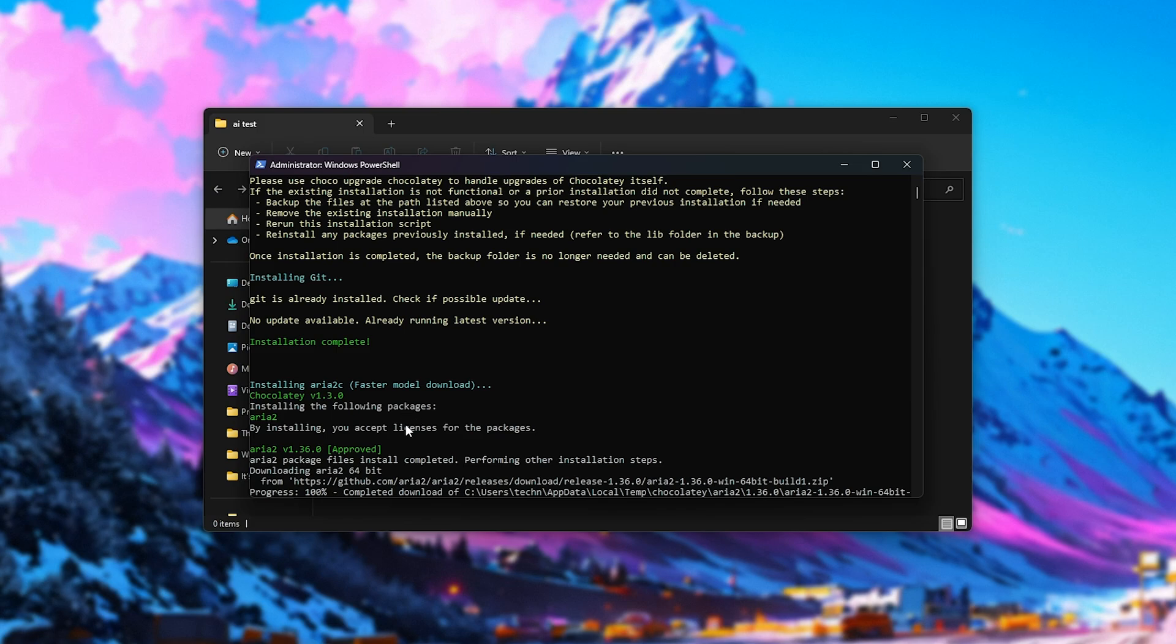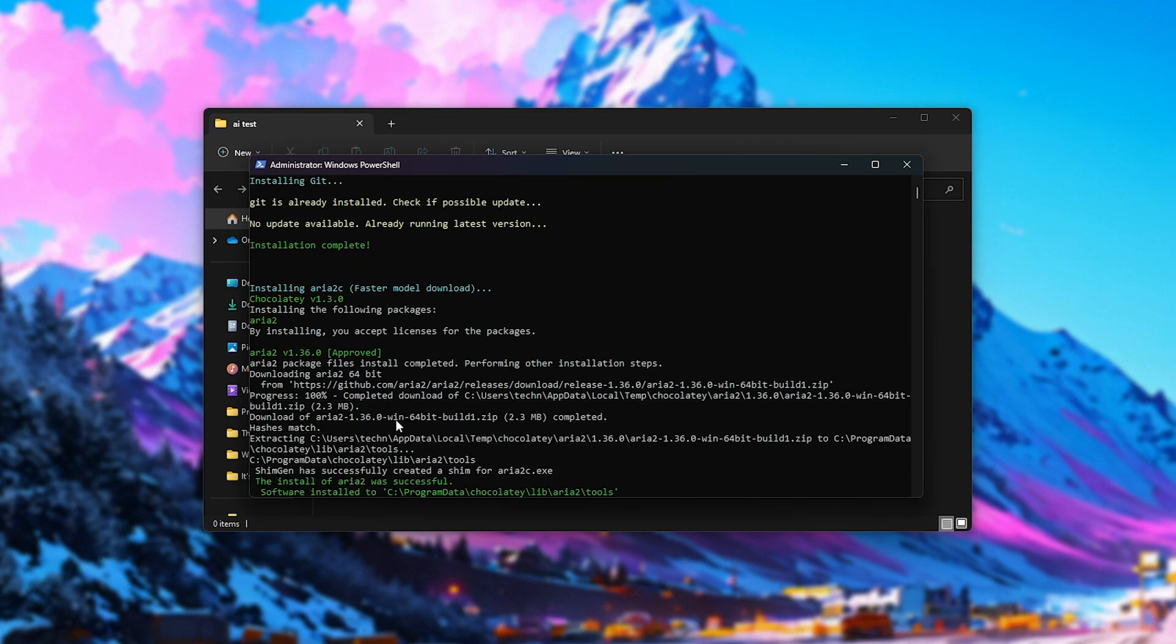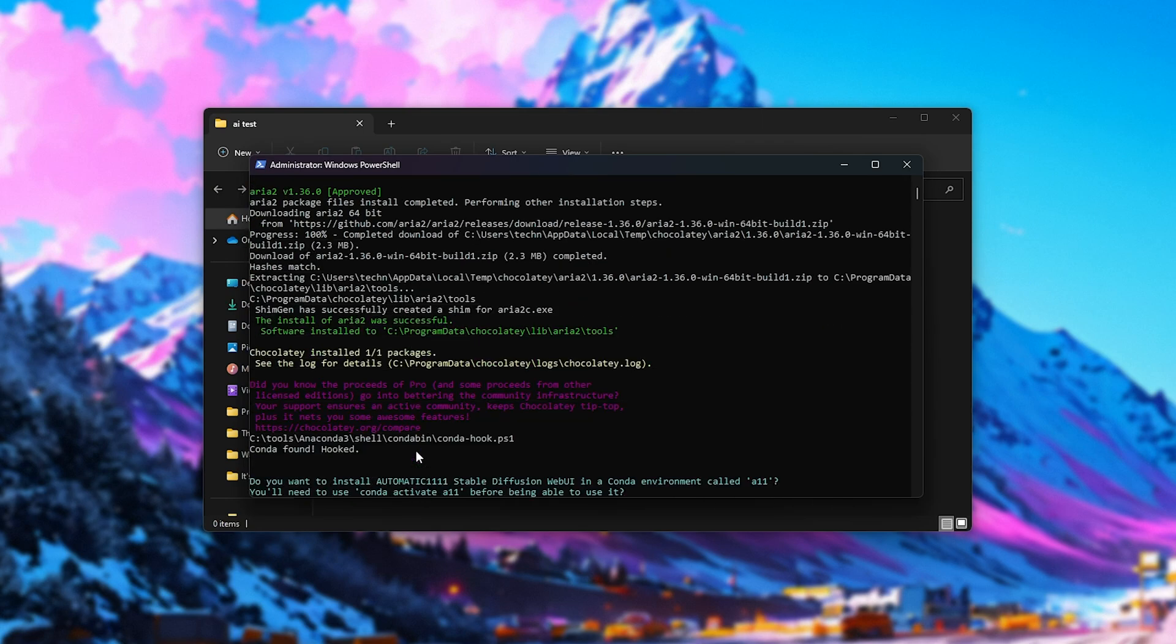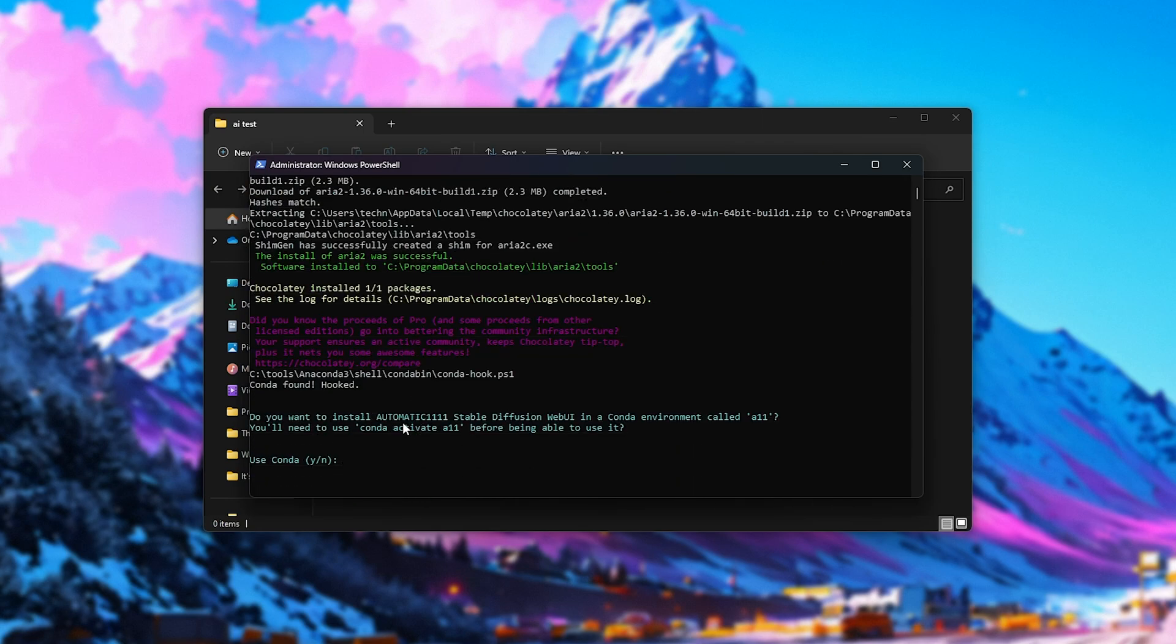And should you want models to be included in this installation script that you can pick from, do let me know down below and I'll probably add them to the end of it. Anyways, when that's done, it'll go ahead and check to see if we have Anaconda or Miniconda on our PC and prompt us about it if we do.